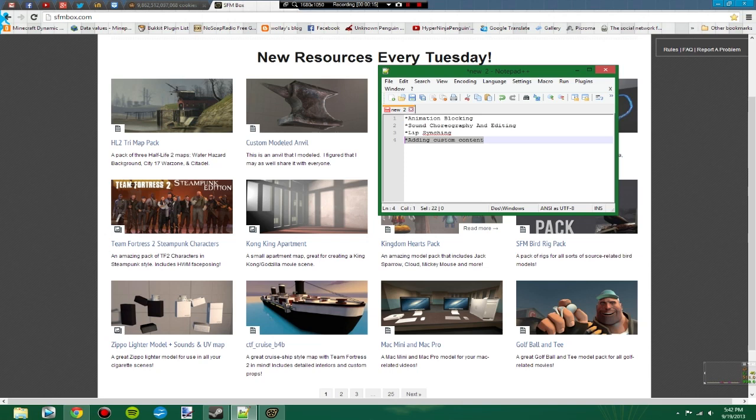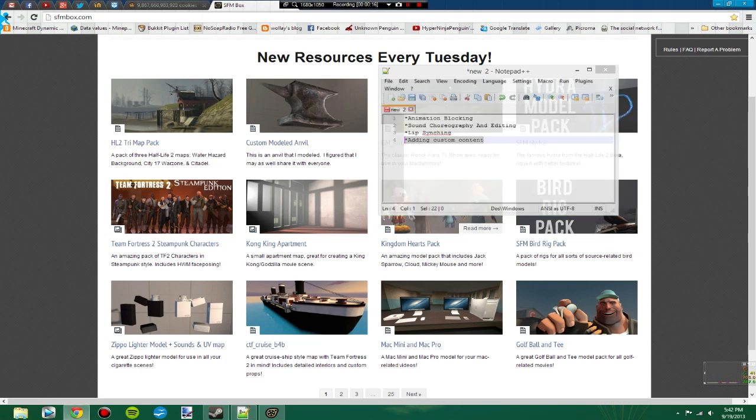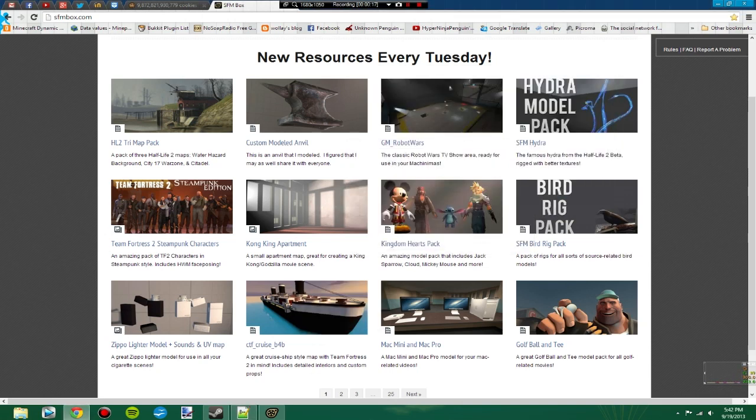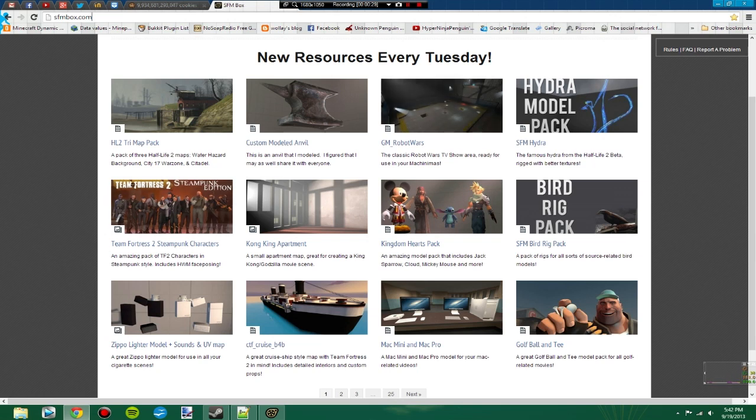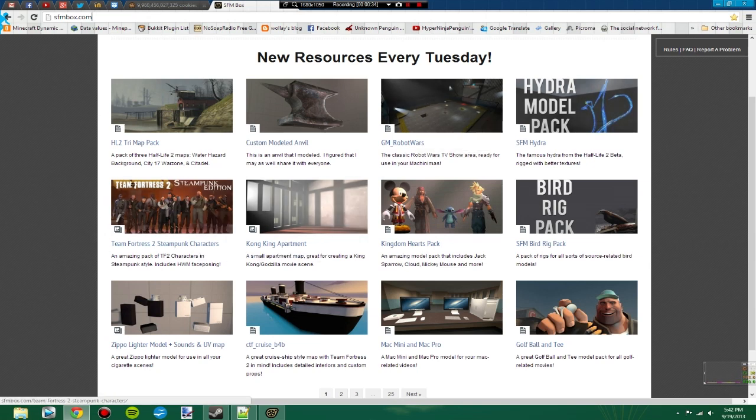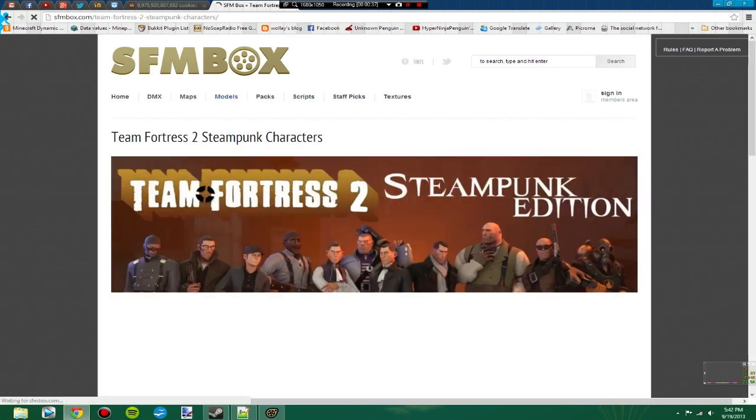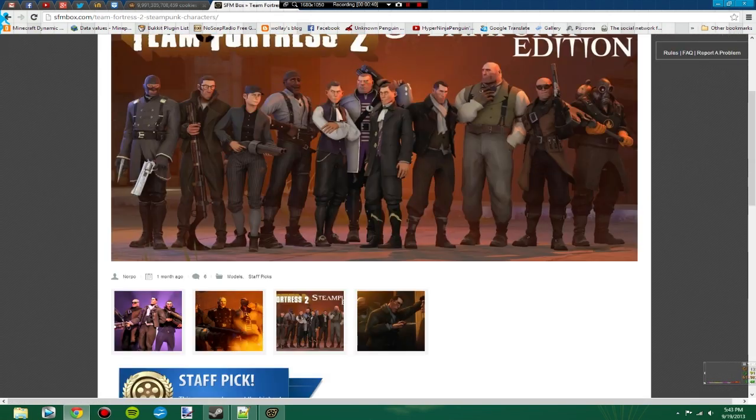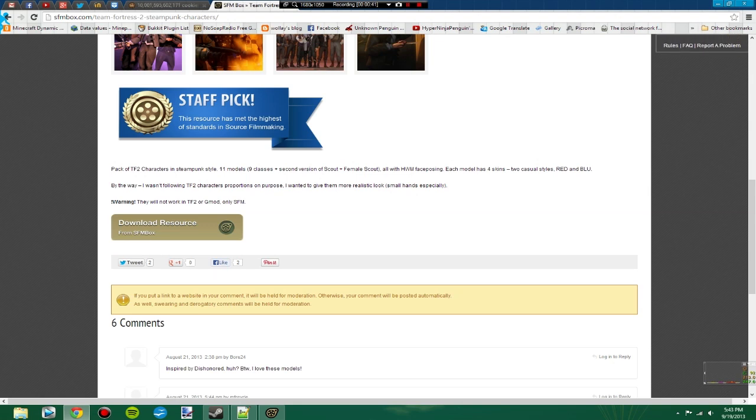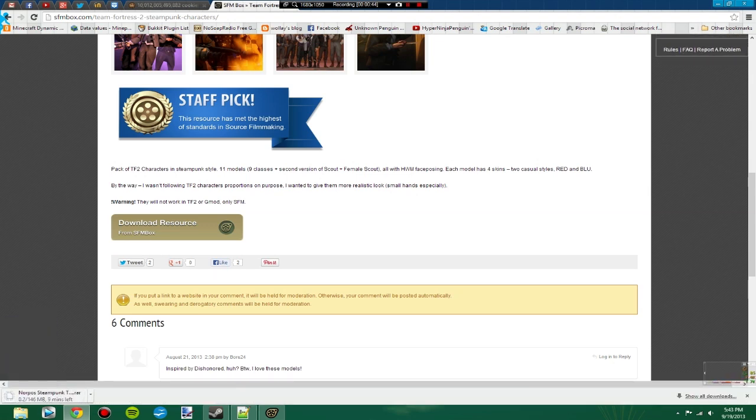So I'm going to start off with adding custom content. Here I have SFM Box open at sfmbox.com. I'll put a link in the description. Most of the stuff you'd want these days is probably on the Steam Workshop, but there are still a decent amount of things that aren't. So I want some steampunk characters for my animations. Those look pretty good, staff pick too. So I download the resource and that takes a little while.